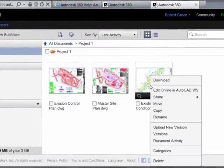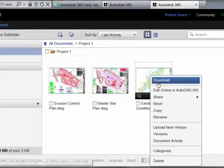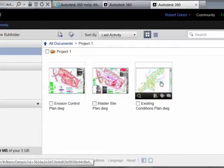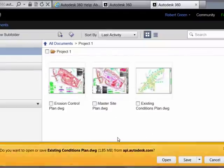So we can right-click on the particular document and either elect to download it, in which case you'll receive prompting from your operating system for permission to download the file.